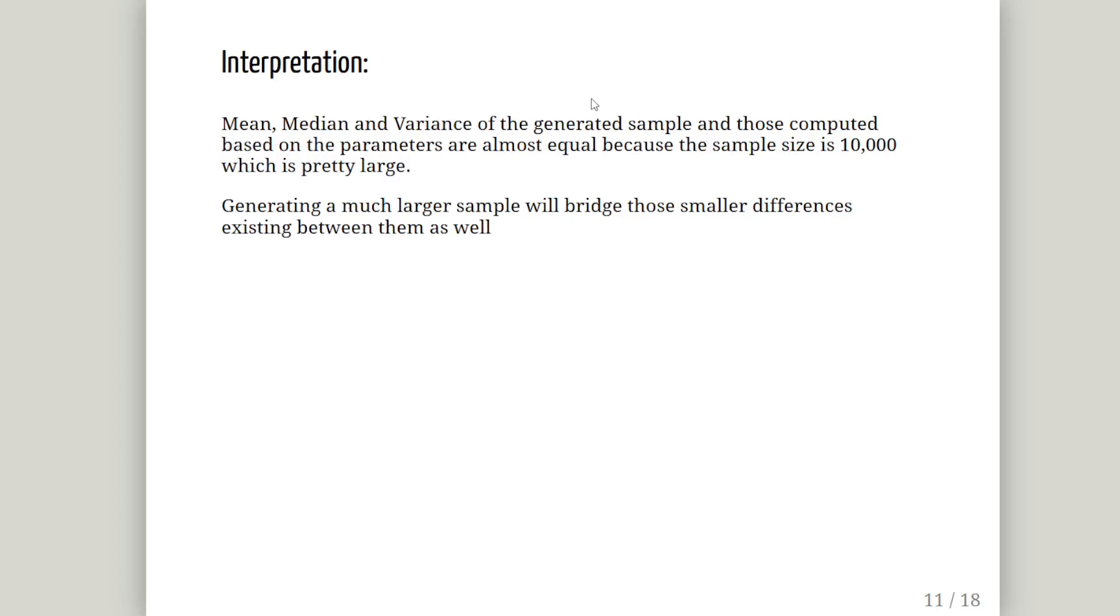Now. The mean and the median and the variance of the generated sample and those computed based on the parameters are almost equal. Fairly equal. Very good match up. Because of the sample size being so large. 10,000. Generating a much larger sample would bridge those smaller differences existing between them as well.